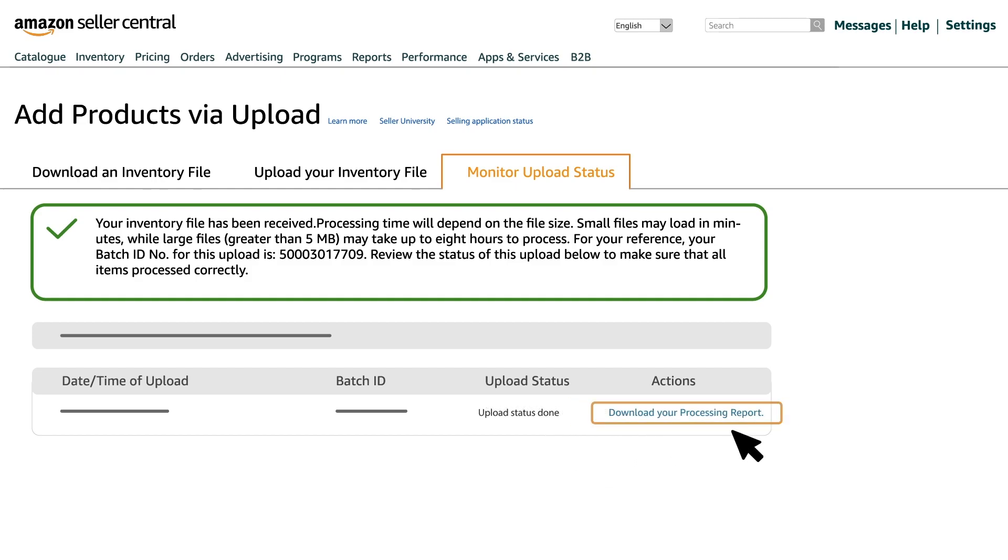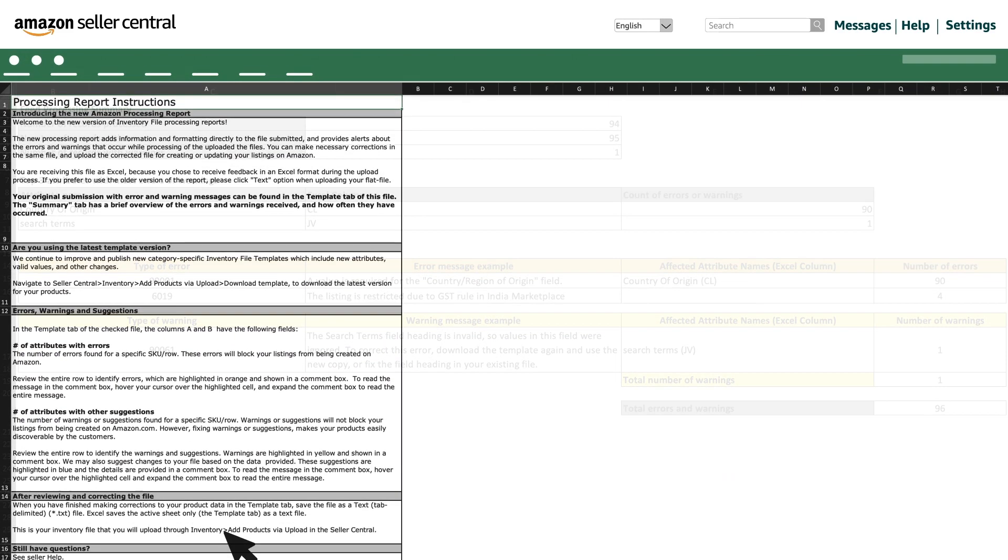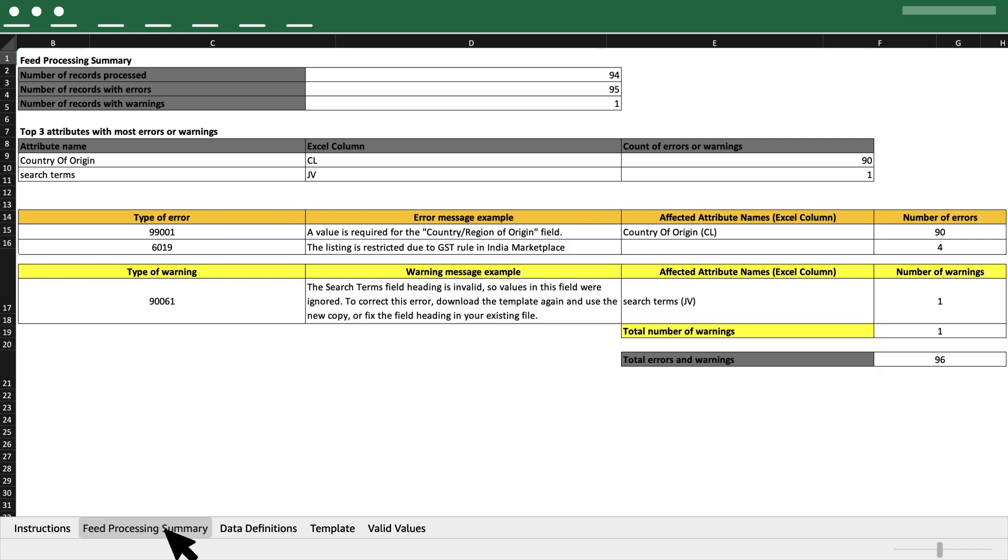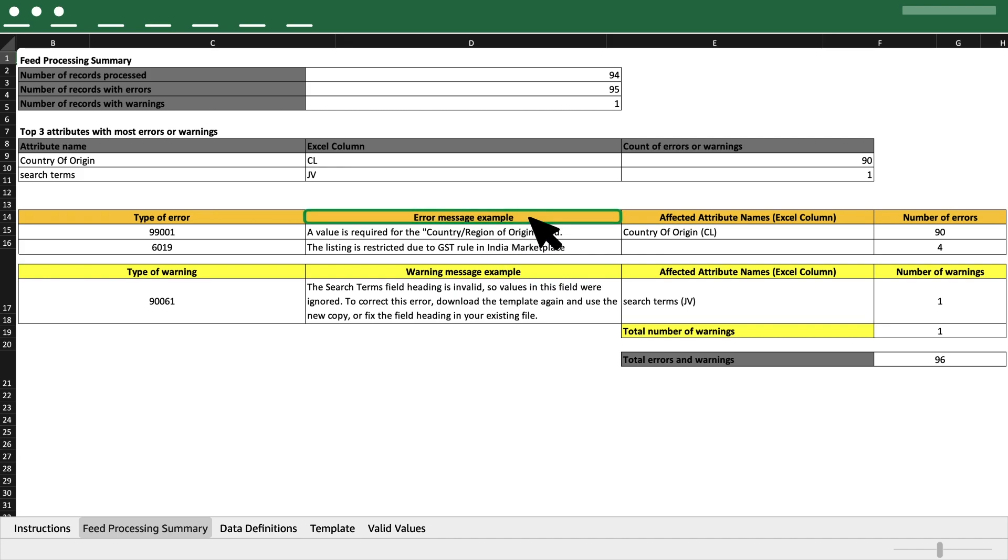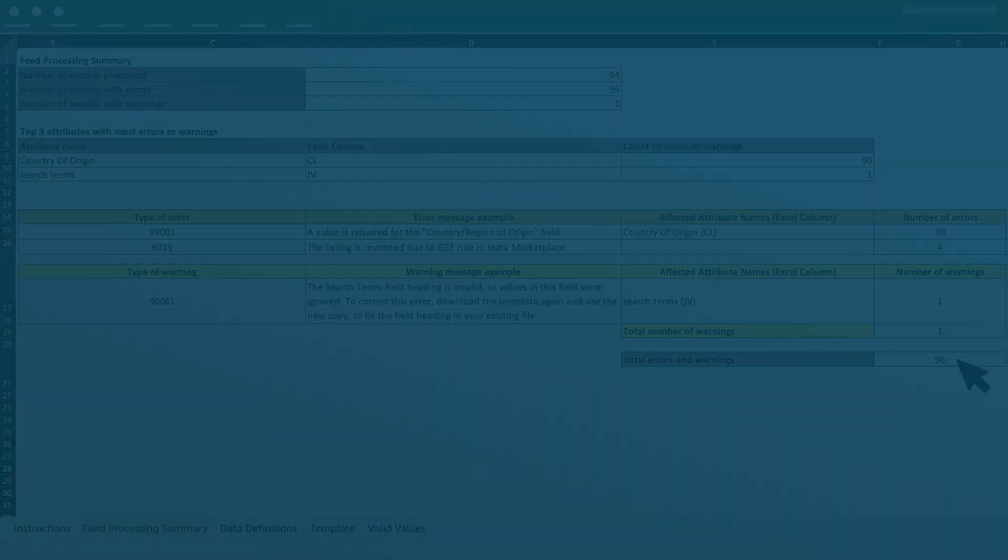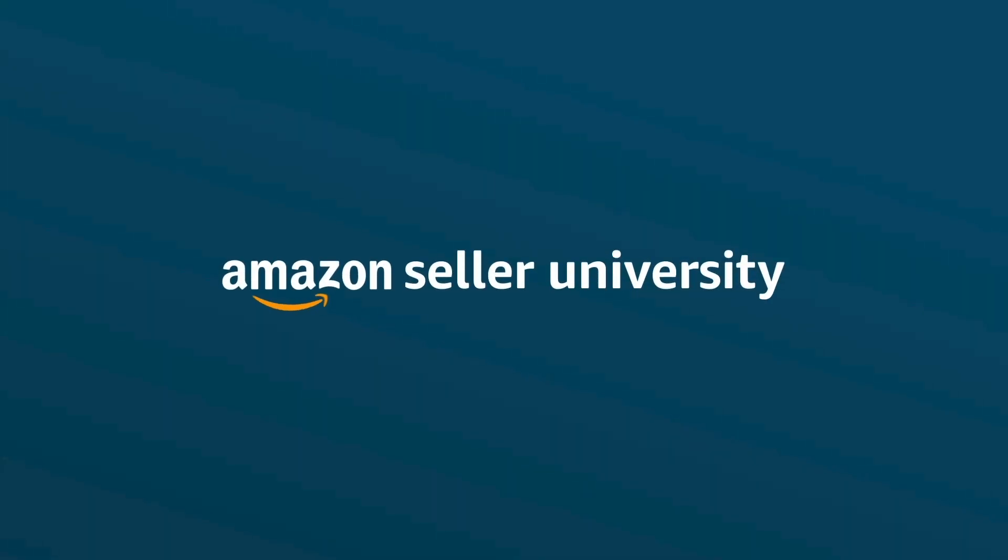Once the processing report is available for download, click here to view the Feed Processing Summary sheet to check if the uploaded spreadsheet has any errors. Check the error message example column in the table to understand the error type. Once it is clear which attribute or column name has to be updated, you can make changes to your inventory file accordingly and re-upload the file.